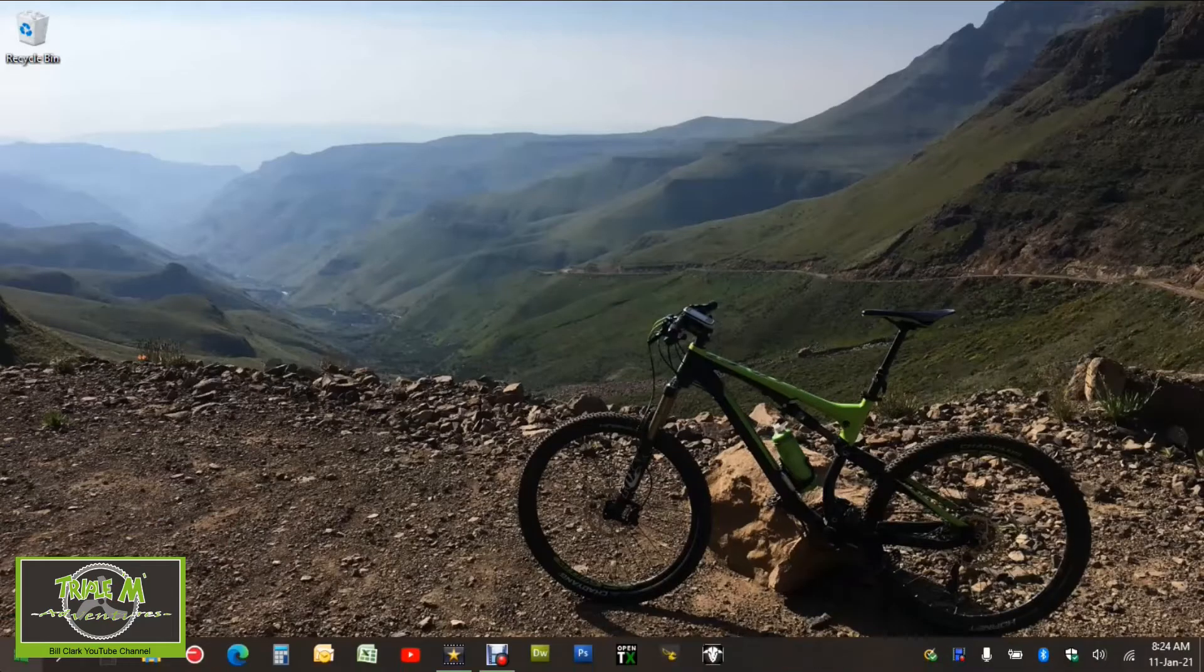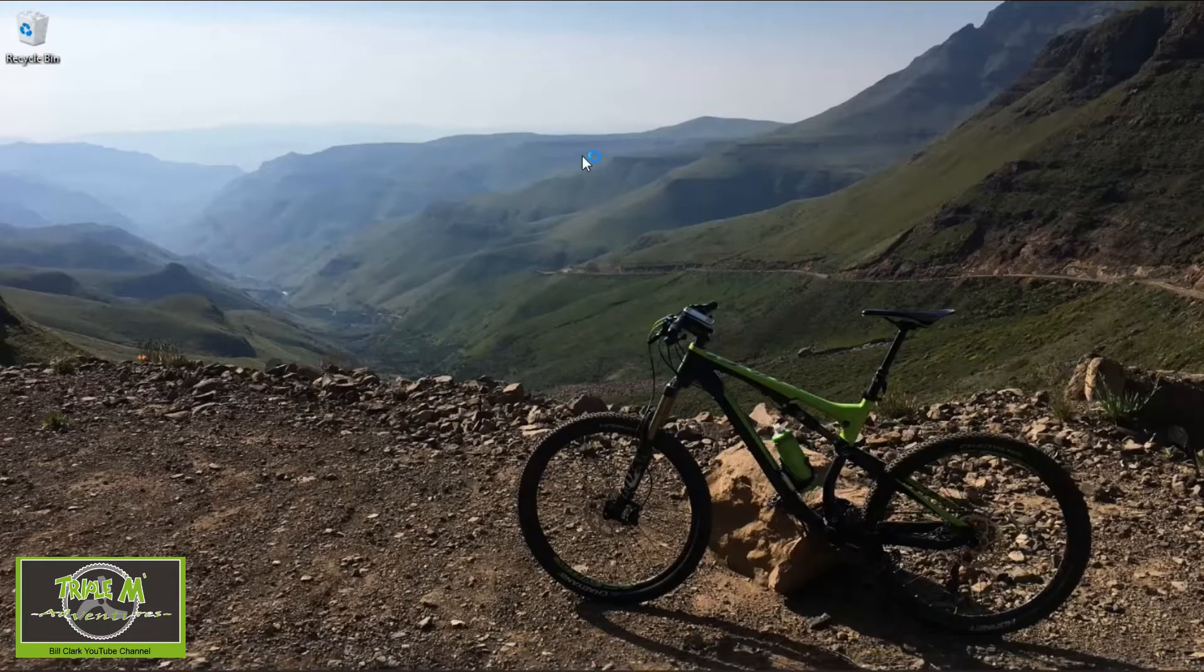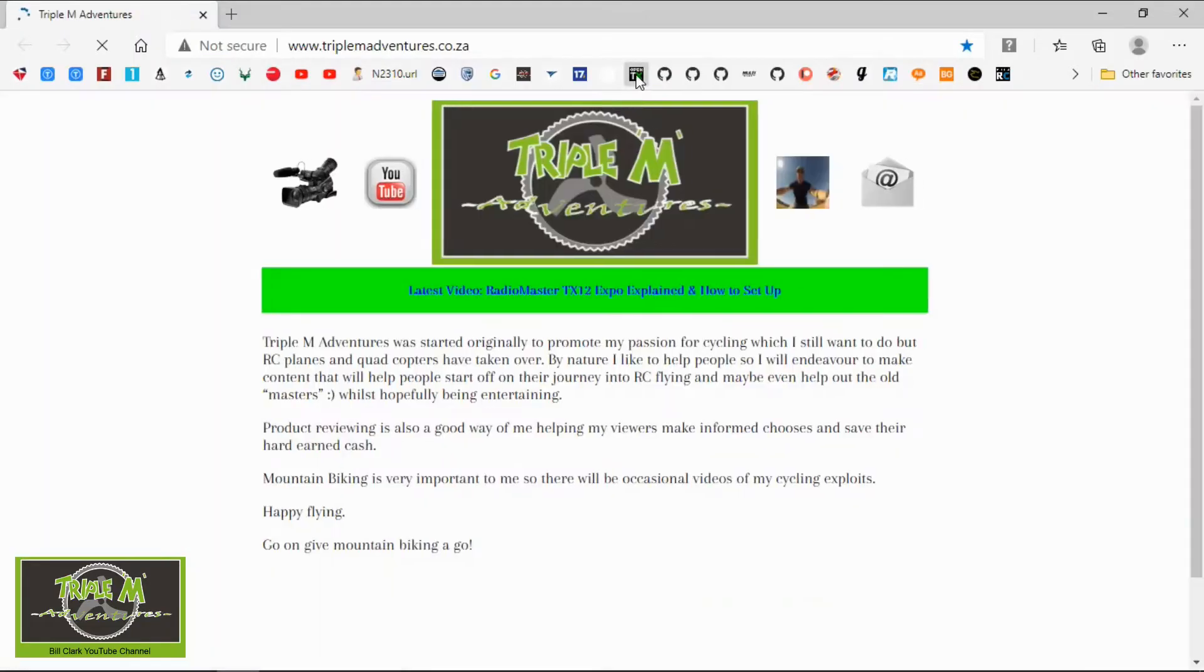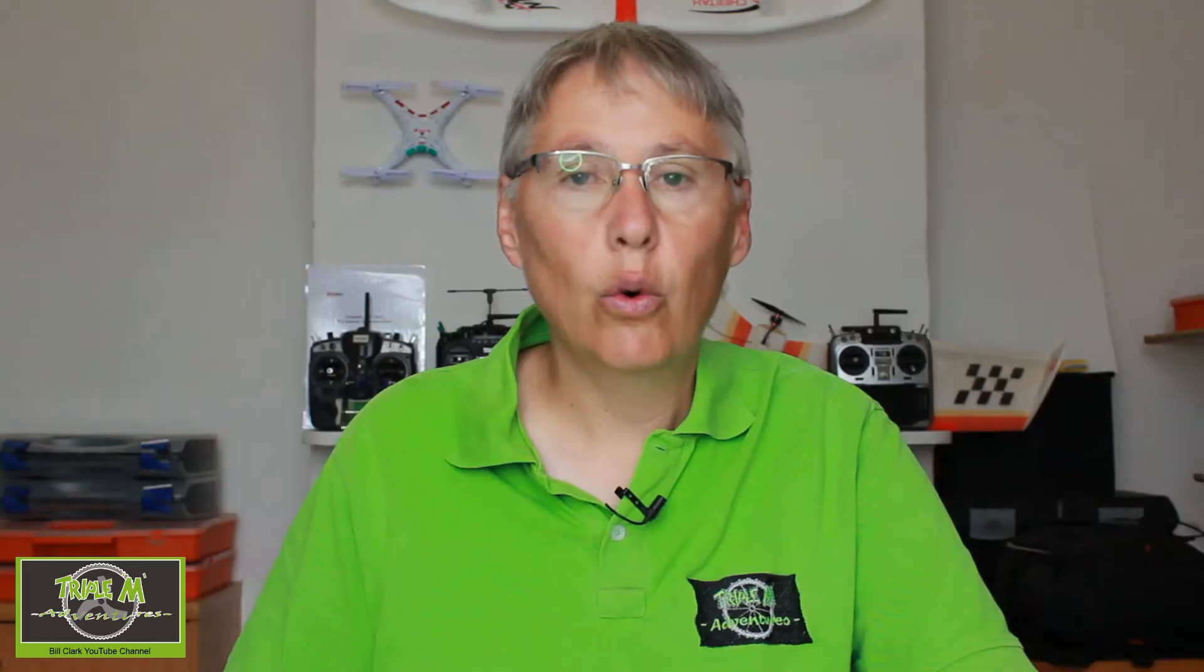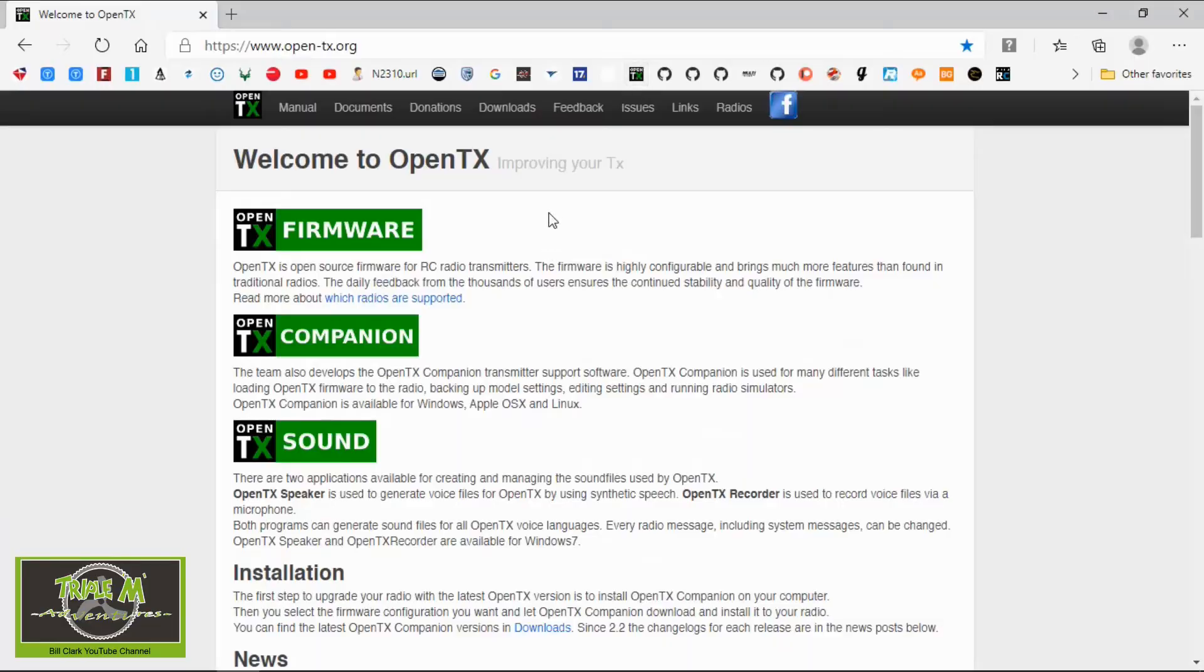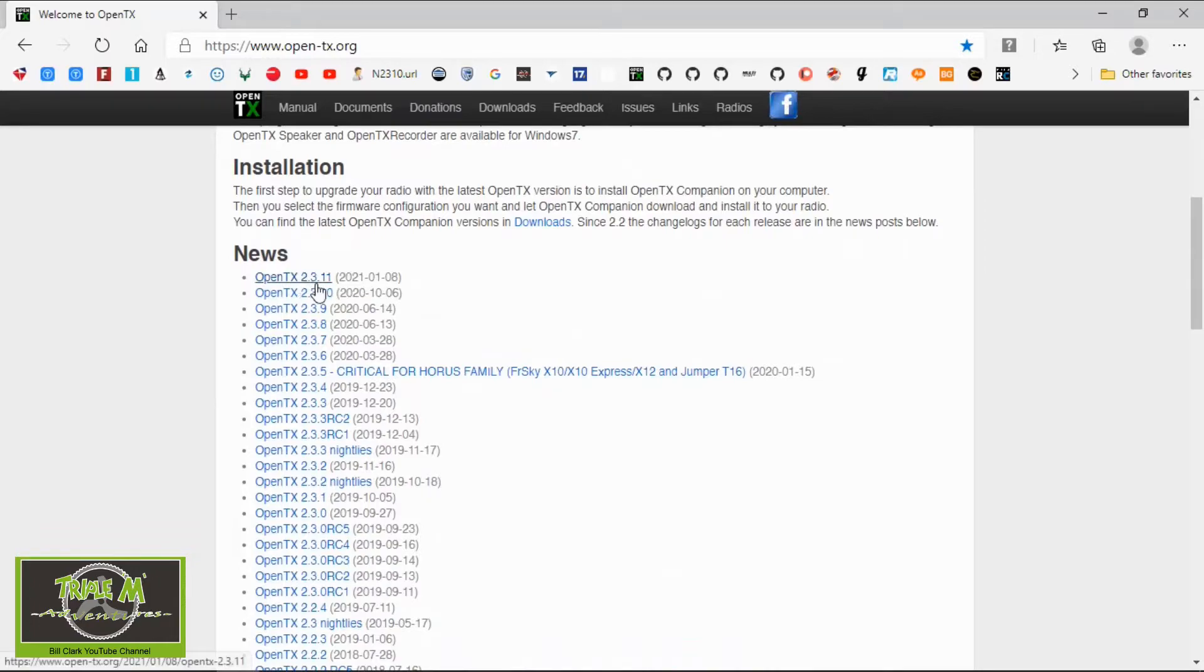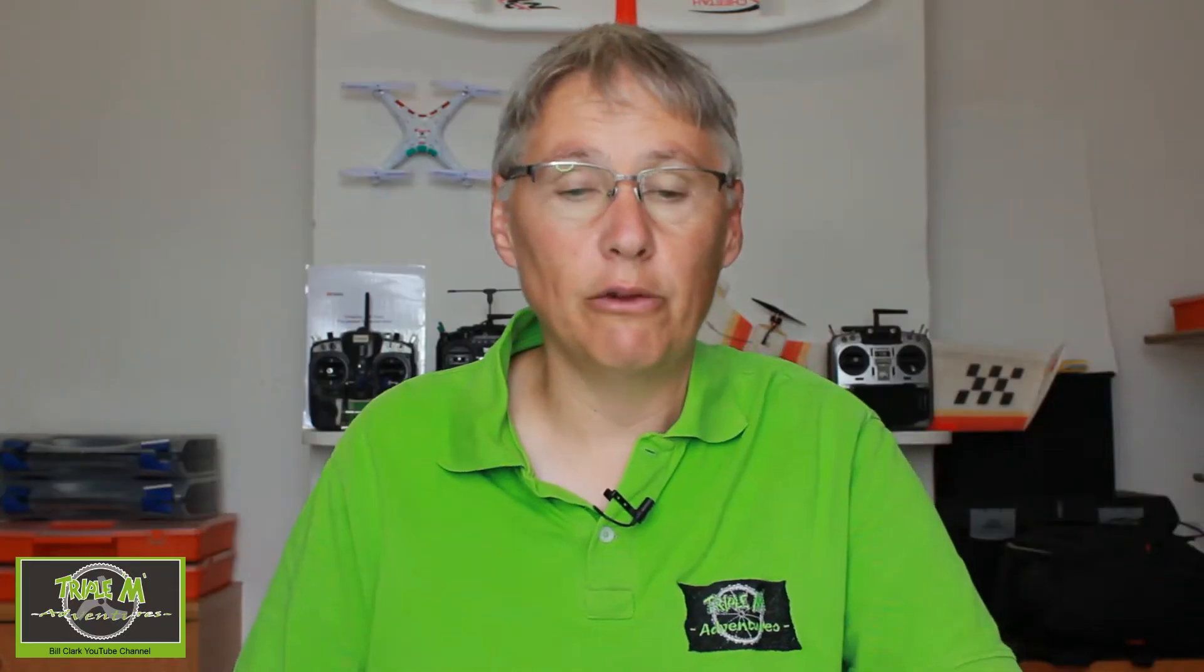So the first thing we need to do is switch over to the computer so that I can show you where to download the firmware. We need to go into our browser and into this website. All the links will be in the description below to help you. So we're going to go down and we're going to see the latest release which is 2.3.11 at the time of filming.